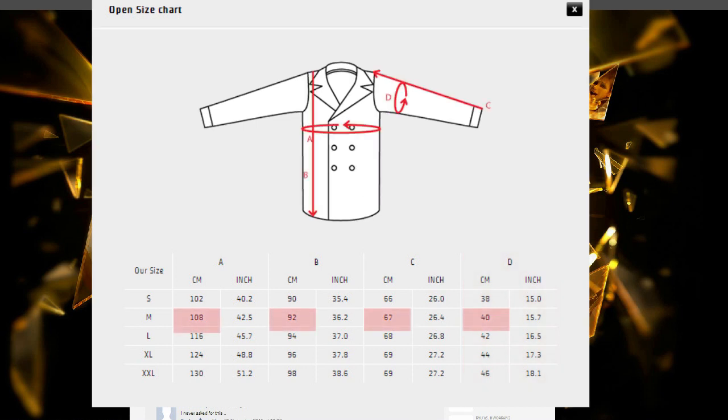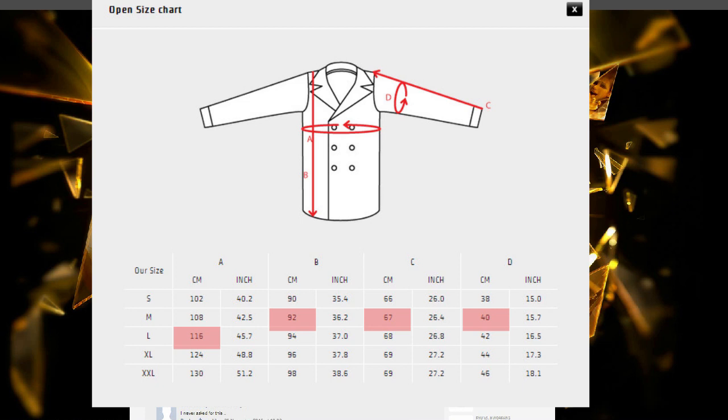All the measurements should indicate the same size. If this is not the case, I recommend you choose the biggest size indicated. That way you can be sure the product won't be too small.